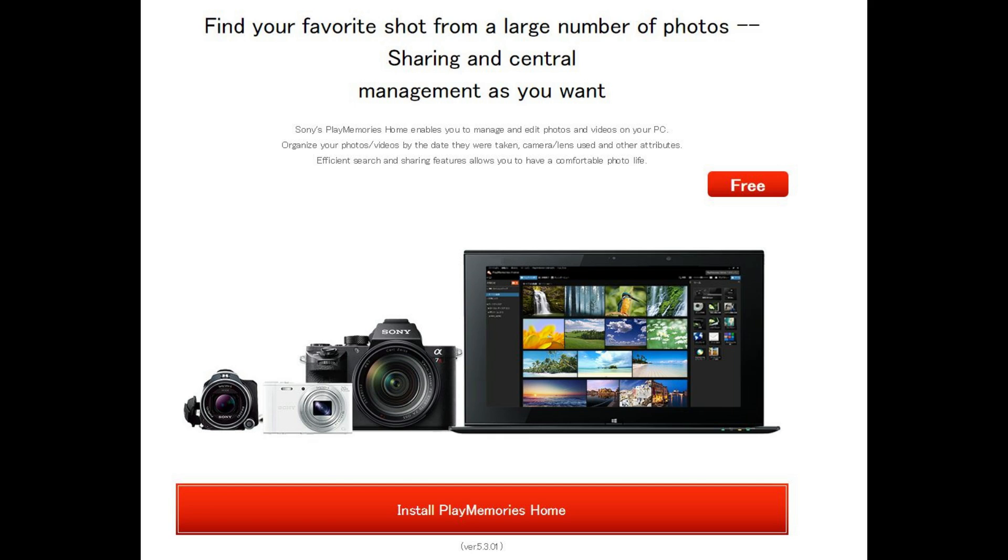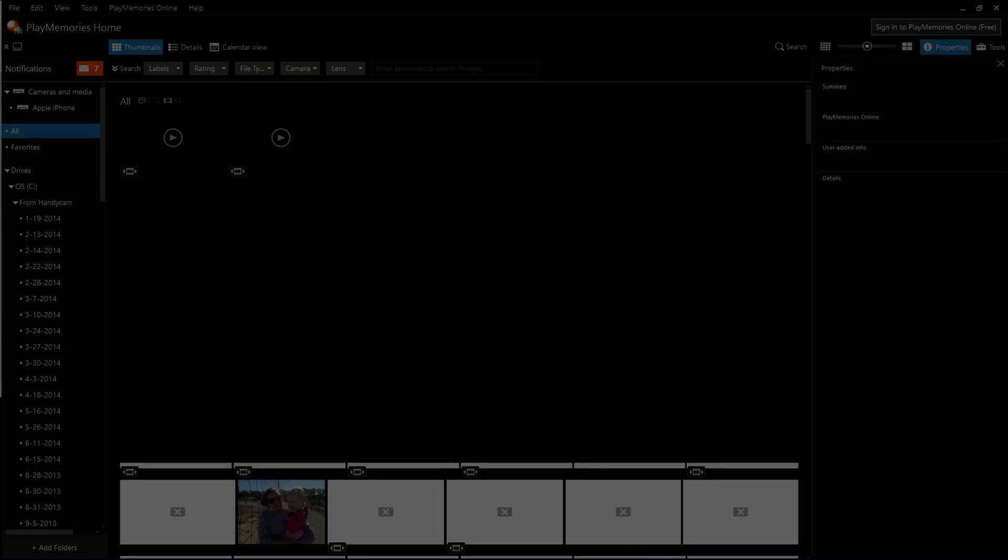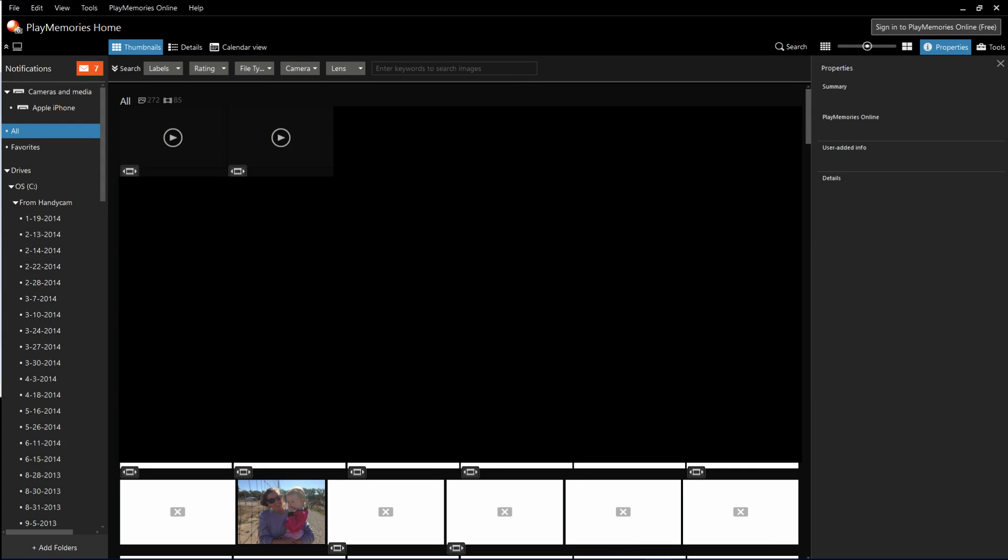The install begins. After the installation is complete, the application will launch.